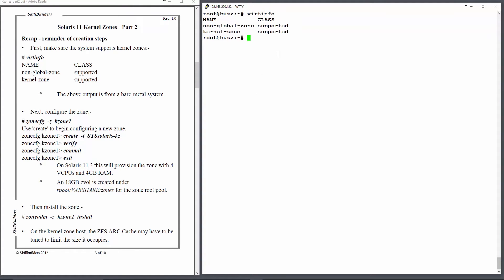And the way to do that is to run vert info. And there we can see kernel zones are supported. If that doesn't come out, then it's tough luck, because you won't be able to create a kernel zone.